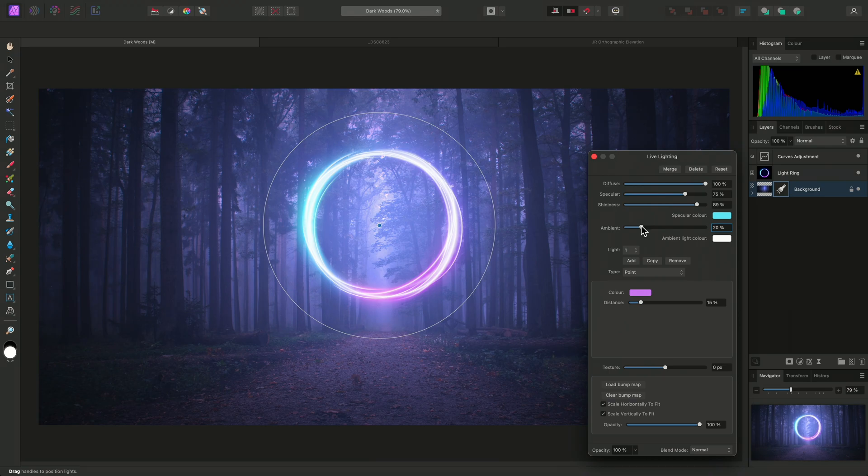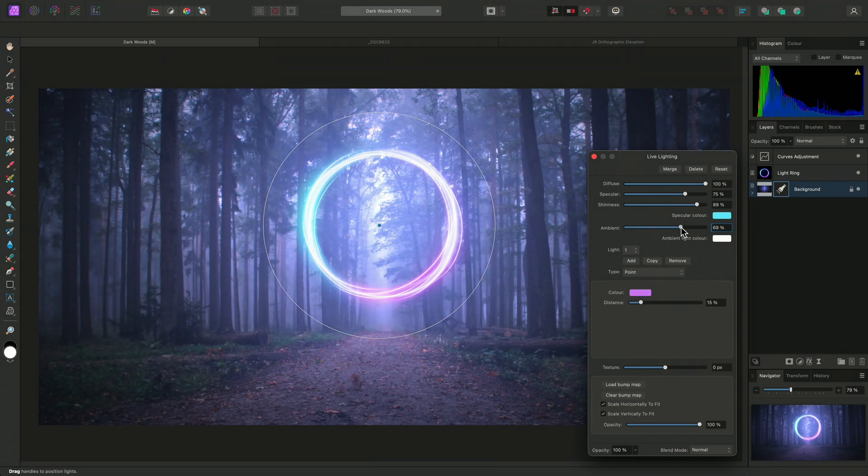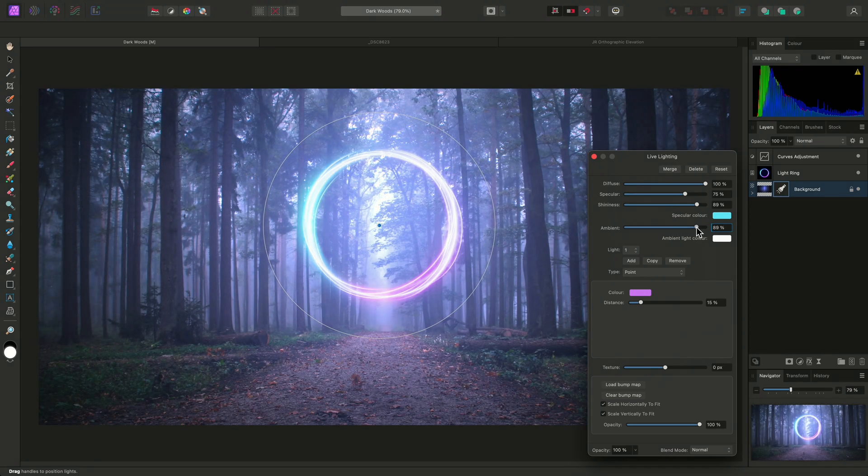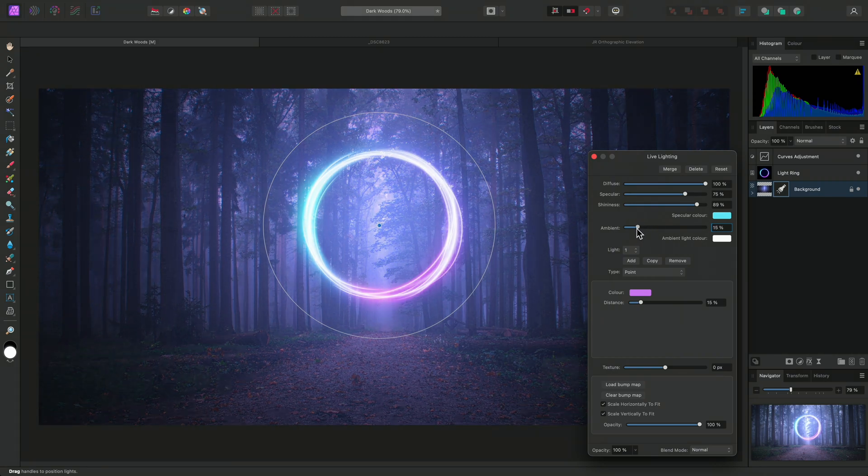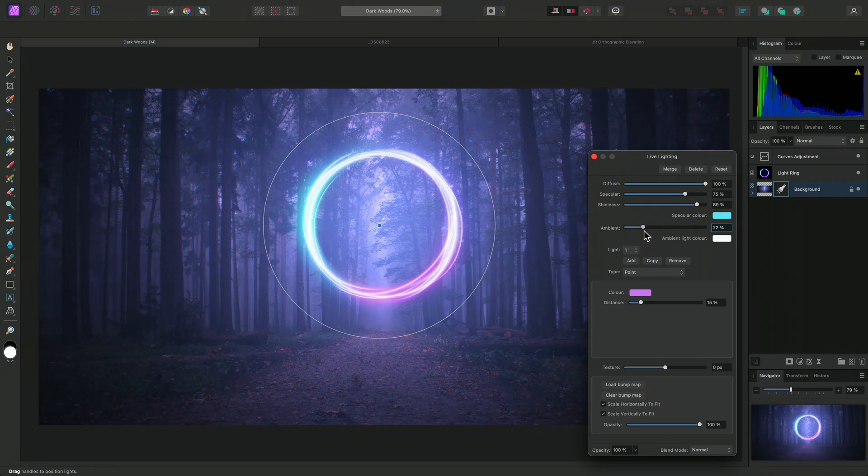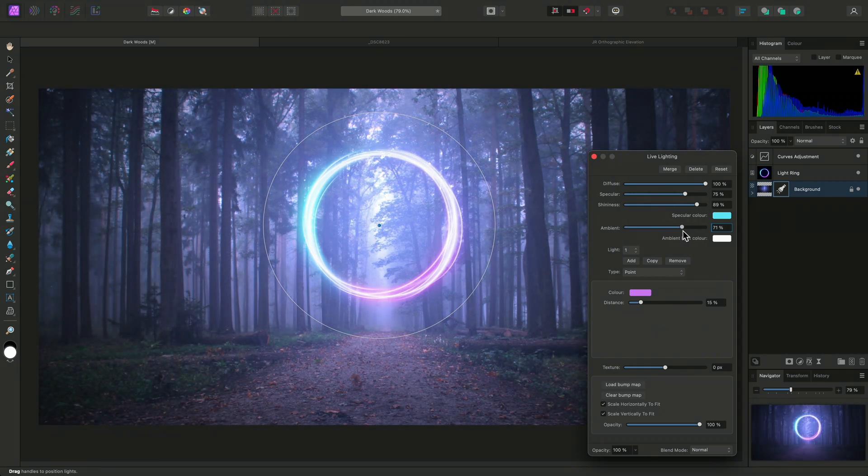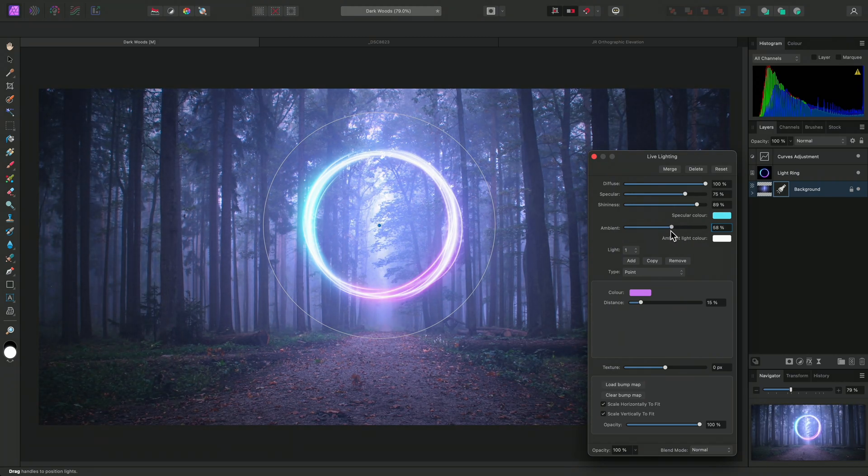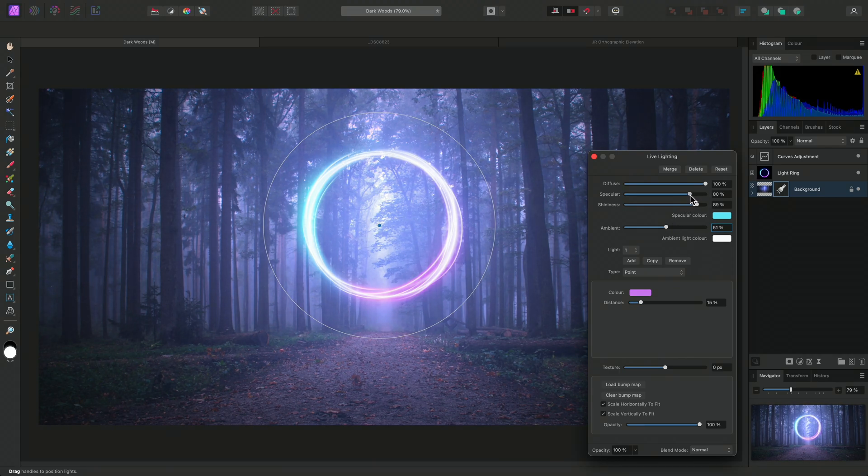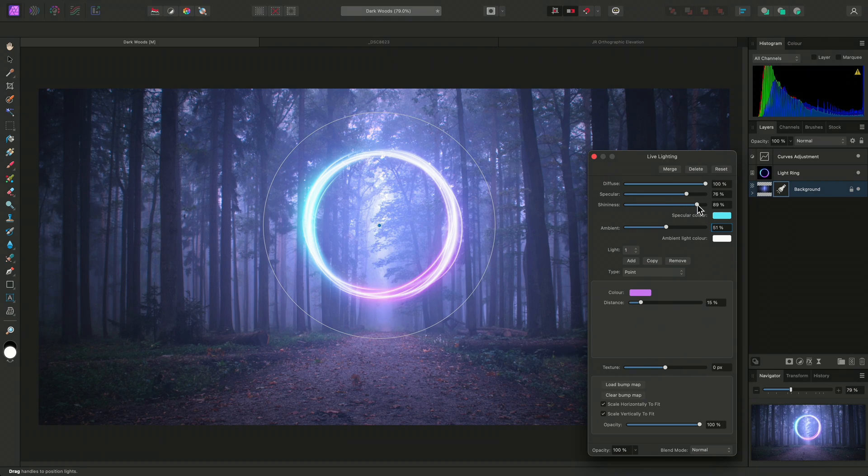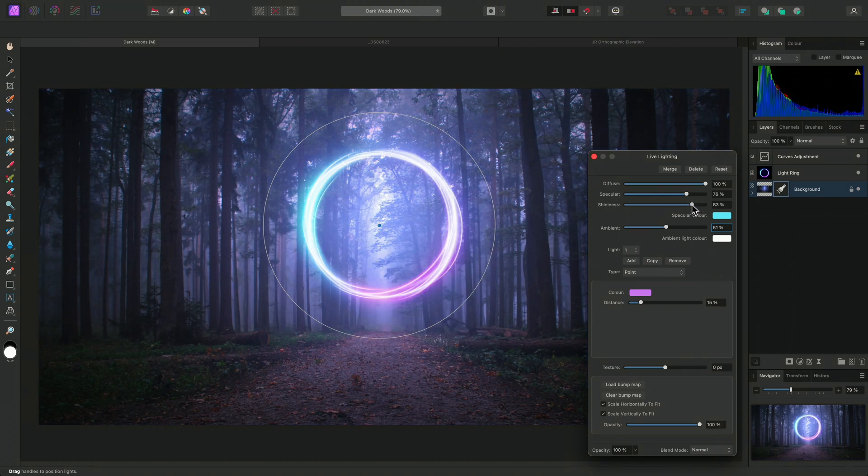If I start to increase the ambient slider, I can gradually bring forth more contrast in the image detail. By experimenting with the balance between the ambient, specular and shininess sliders, I can achieve more of a high contrast blend, as opposed to the more atmospheric, low contrast haze effect I had previously.